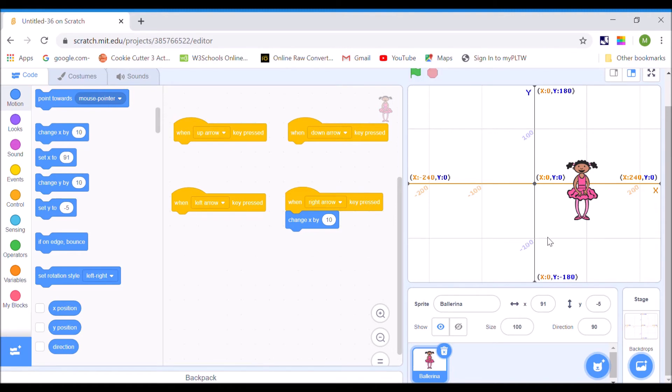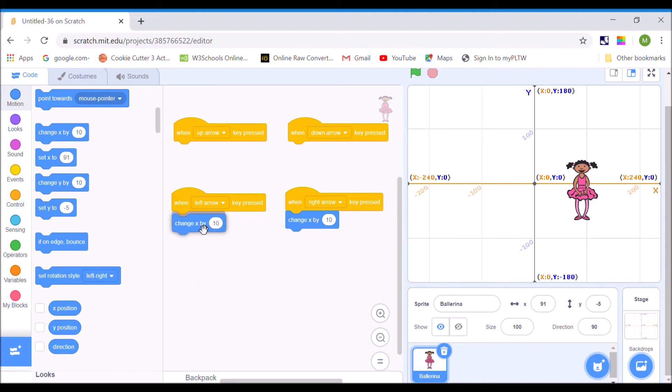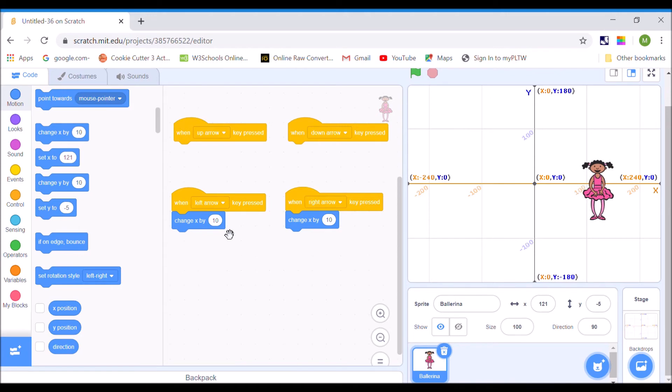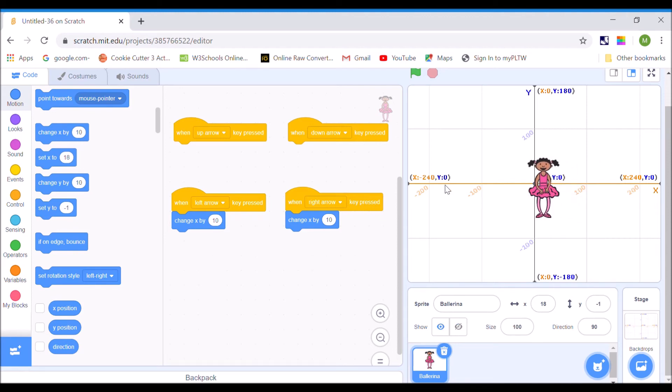Now, she won't move in any other directions yet. So I'm going to, I need to program, I need to write the code for each one. So when the left arrow key's pressed, I'm going to change x by 10. Now, when I hit the left arrow key, she is moving right. When I hit the right arrow key, she's moving right. That's because I made a mistake. Okay, if I want to move left, my numbers have to get more negative. So I need to subtract 10.